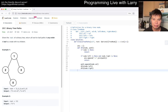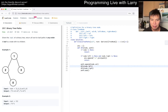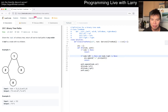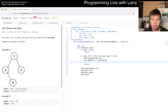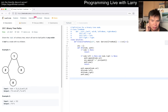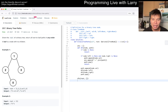And then path.pop. And here of course we also do path.append(node.val) and then path.pop. Then we call dfs(root) with an empty list and return the answer.